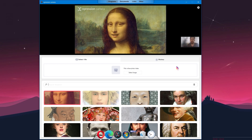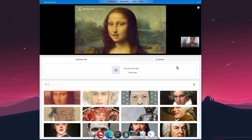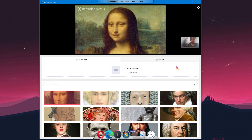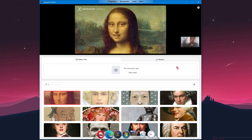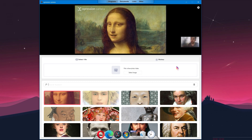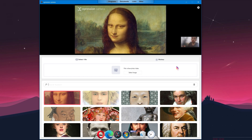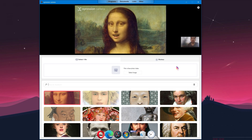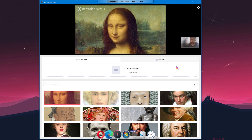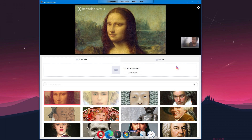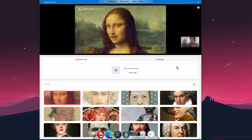So recently I saw a software which is helping you with your problem of not really looking good on your Zoom class or Zoom meeting or whatever. I am Robux117 and I will review this kind of software which is called Expression Camera. Let's see.